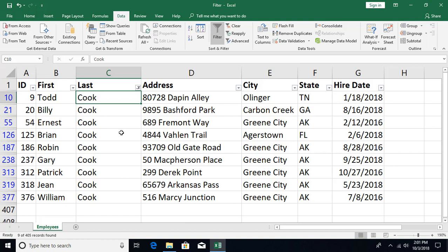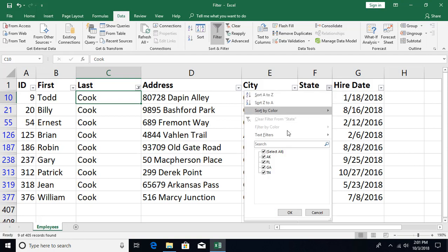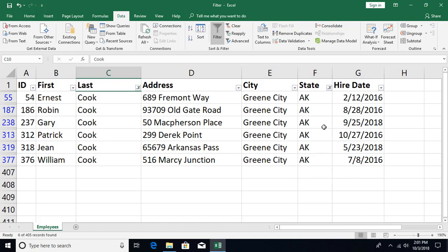You can also apply filters on multiple columns simultaneously. For example, to see records where the last name is Cook and the state is Alaska, keep the Cook filter active and then apply an Alaska filter on the State column. The results will show only records satisfying both criteria.